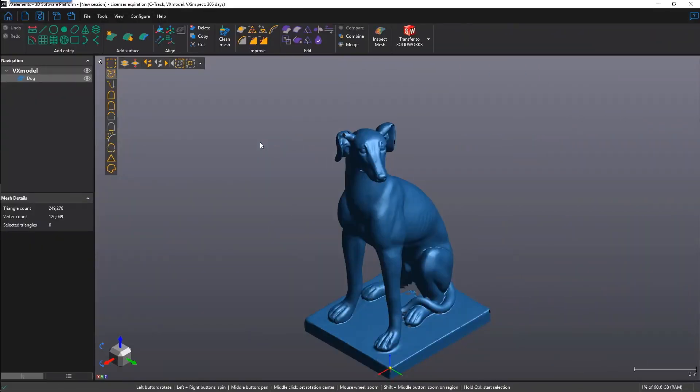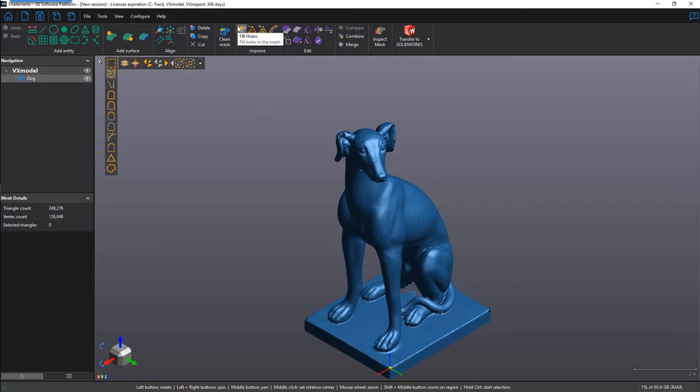Hi there, my name is An, I'm with Creaform, and in this feature video, I shall demonstrate how to properly use the Fill Holes function in VX model. It is located under the Improve section of the toolbar in the top middle of the screen.